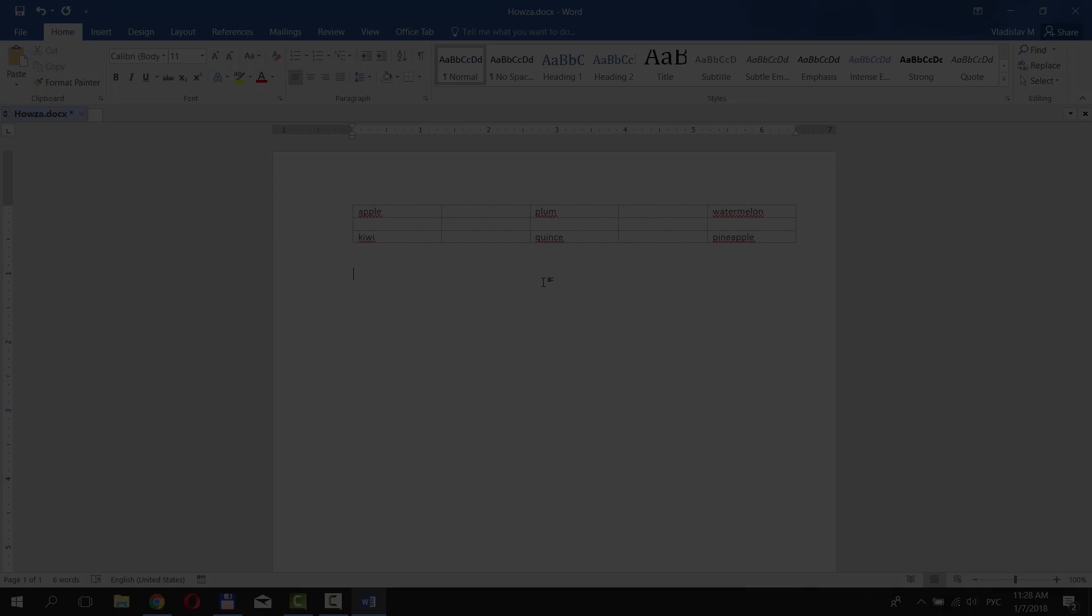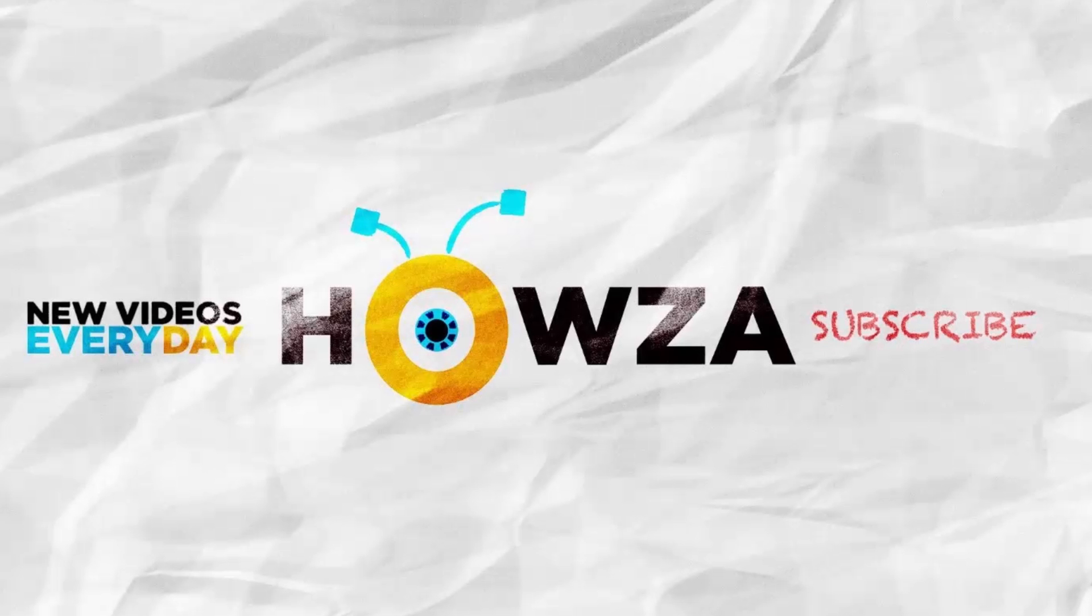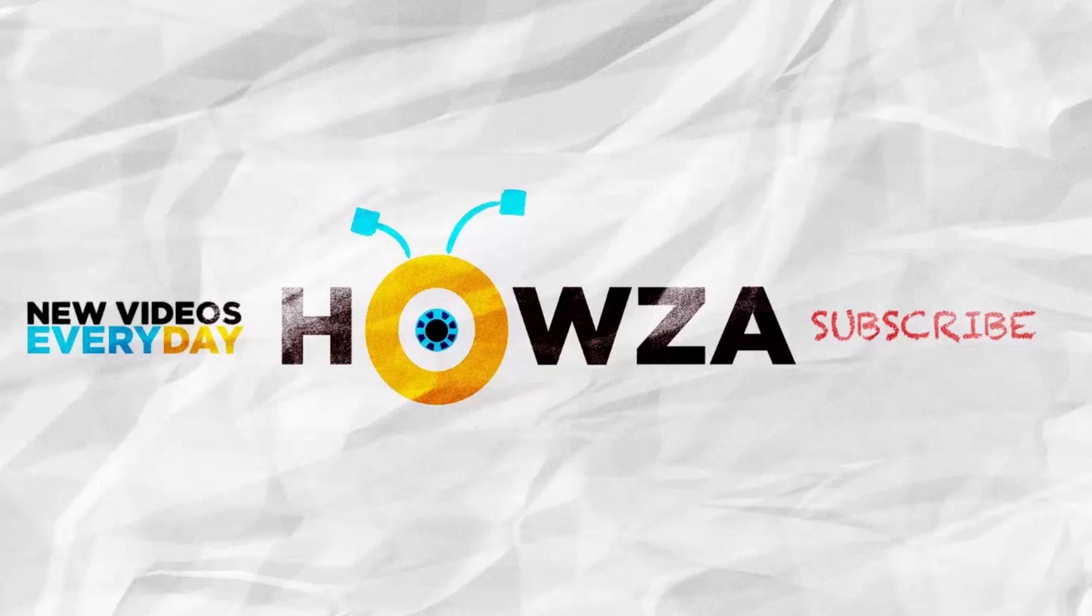Enjoy! Thanks for watching the video. Please like it and subscribe to our channel. We upload new tutorials every day.